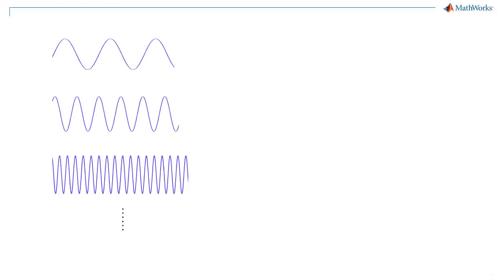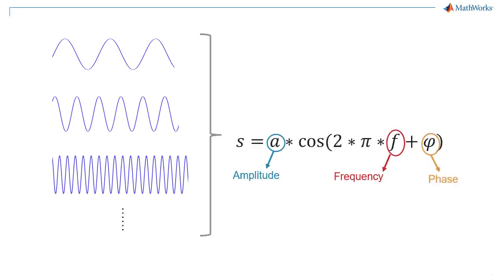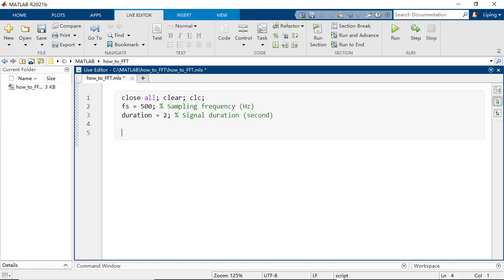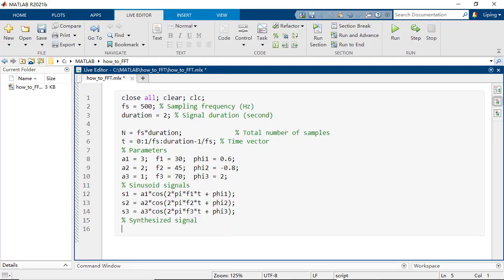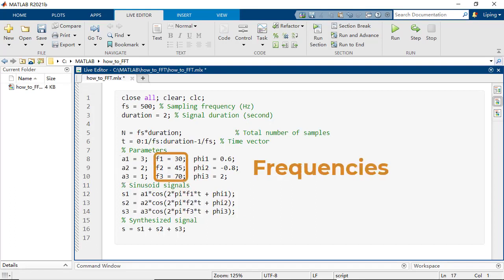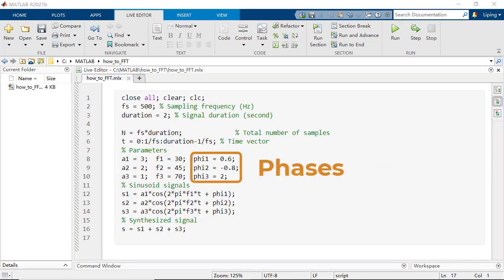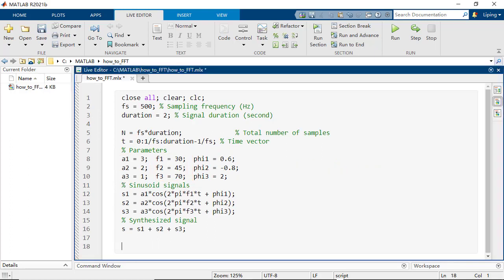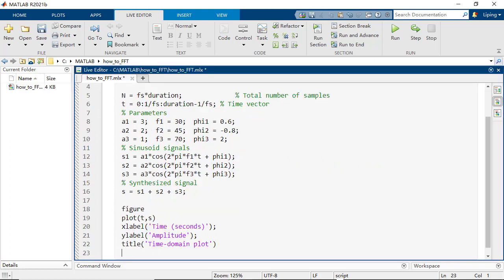Sinusoids are waveforms that oscillate smoothly over time and can be used to describe the repeating pattern of a signal. We start with synthesizing the example discrete signal segment by adding three sinusoids with different amplitudes, frequencies, and phases together. And then plot the signal in the time domain.